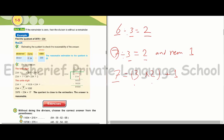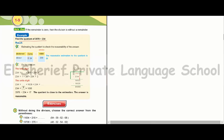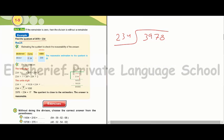Find the quotient of 3978 divided by 234. First, we make a draft. We divide 3 by 234 — that equals 0 because 3 is smaller. Then 39 divided by 234 — we take 397 divided by 234.